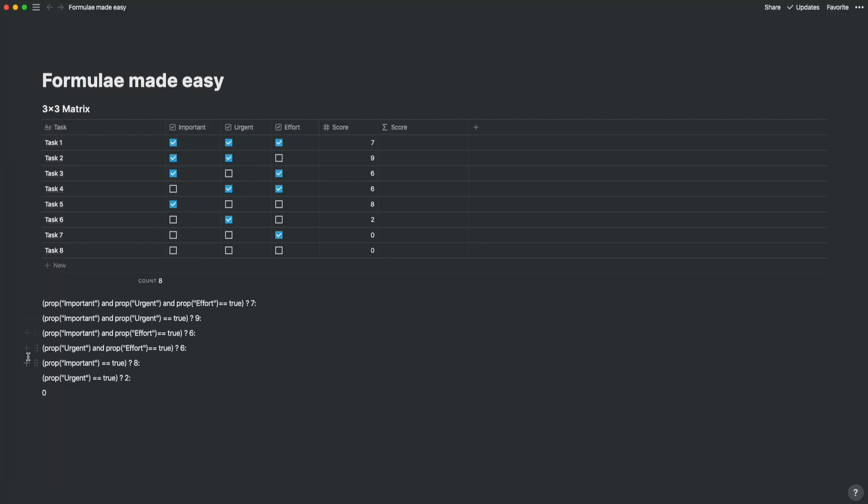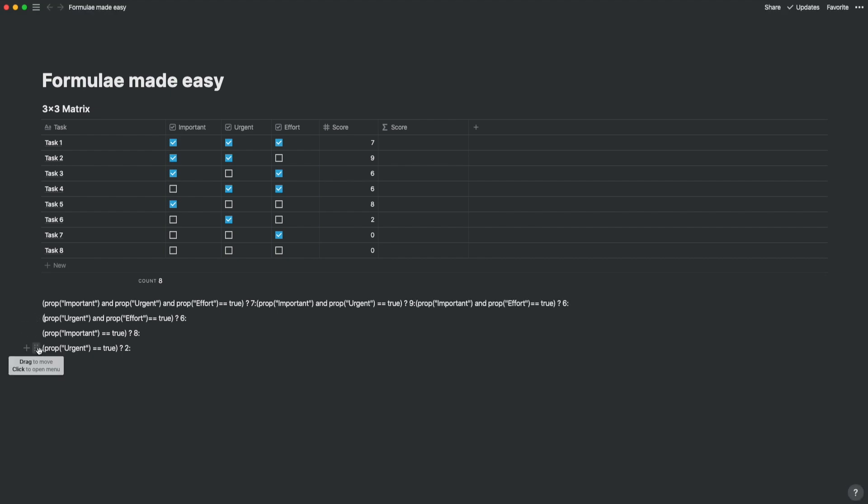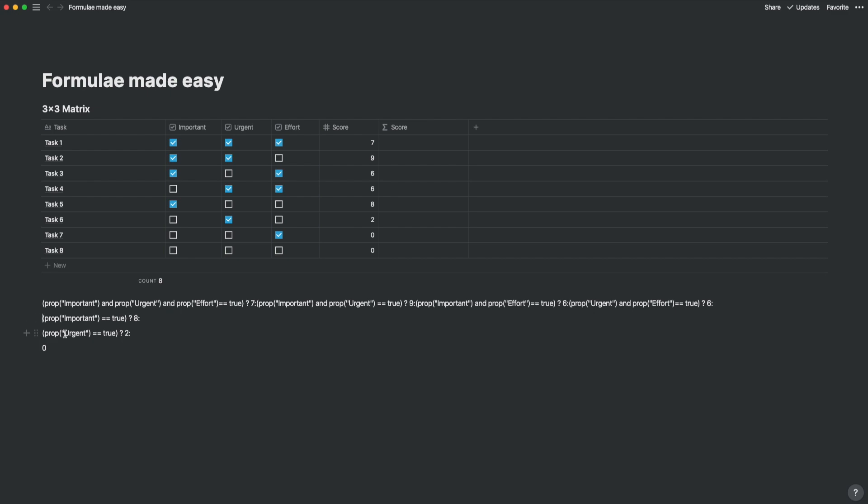Just a reminder here to close all the brackets. We need to have the same number of brackets as we open them with. Now that you've closed the formula, you can validate whether the formula is generating the right results by comparing the formula against the score column. If they match, then you've written out the formula correctly.